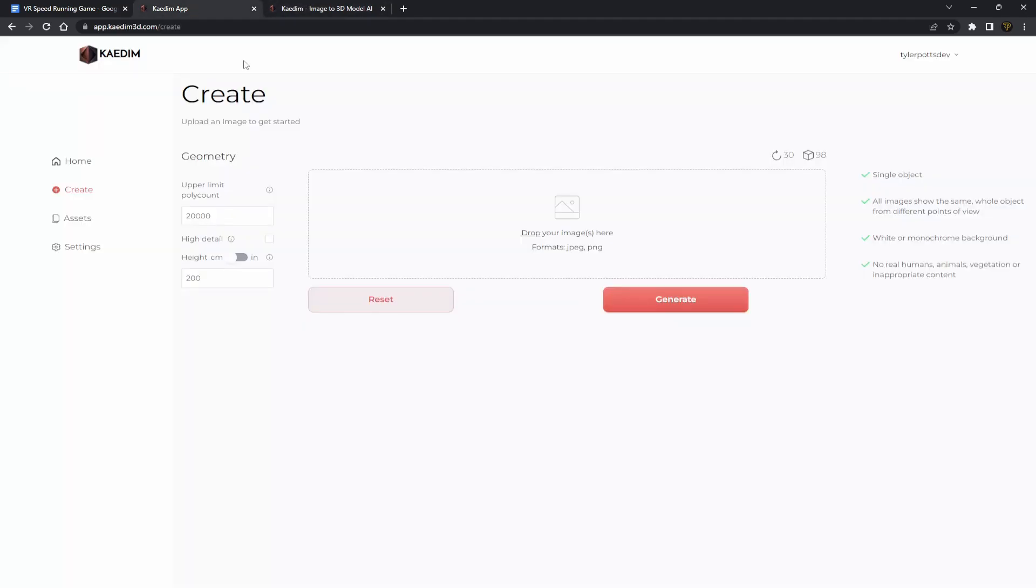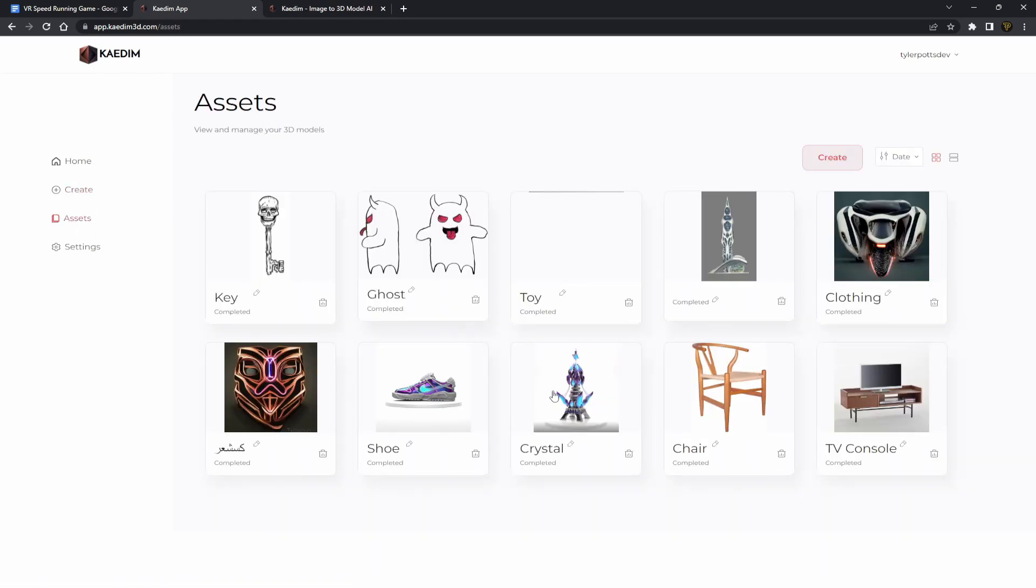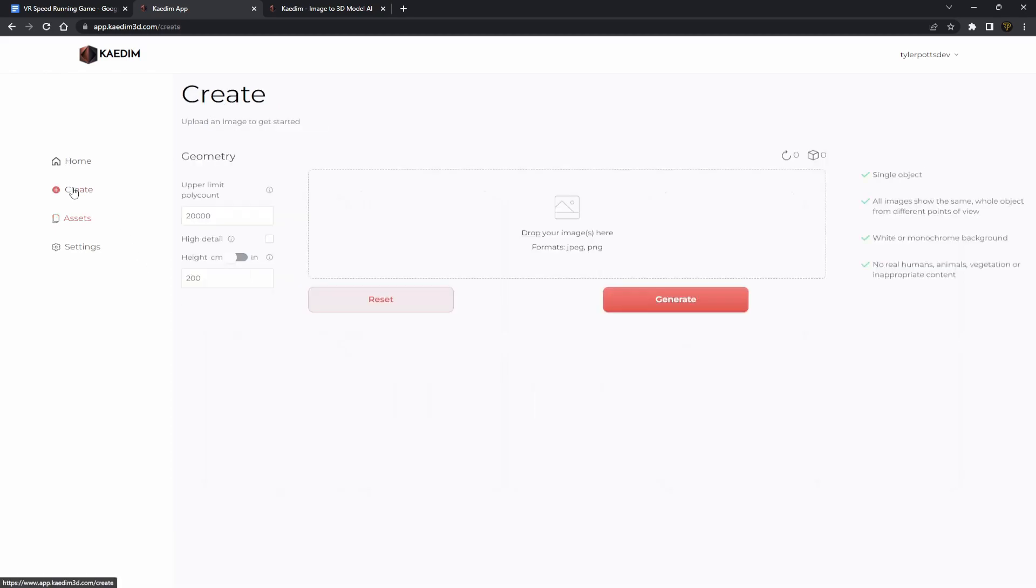Now let me go to the actual tool here. You can see this is the actual create zone. We go to assets as well, you can see all these different things in here which have been done: TV console, chairs, crystal, shoes which is pretty awesome. So let's go to create. Now we have a bit of geometry settings here and a few other things as well. You can see we can choose the size, fit and height.